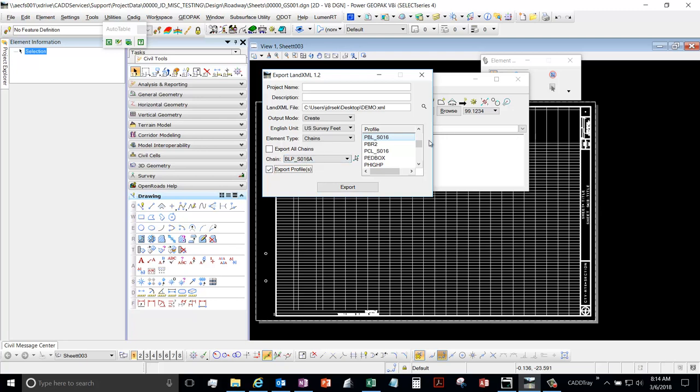And then go and select the profiles that go with that chain. So I'll select this one. You can hit Control and select multiple ones, so you could do your existing and proposed and you can get both of those.